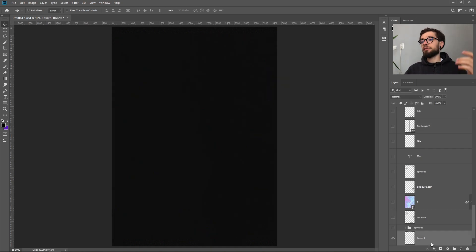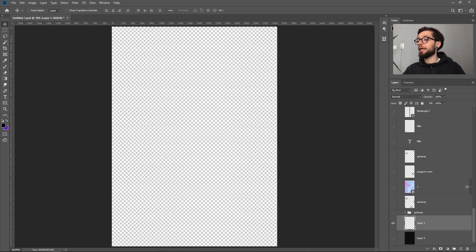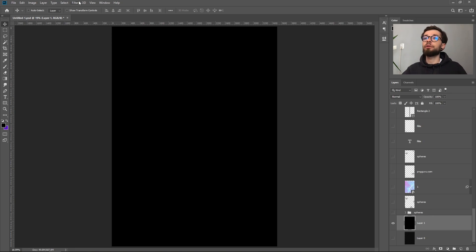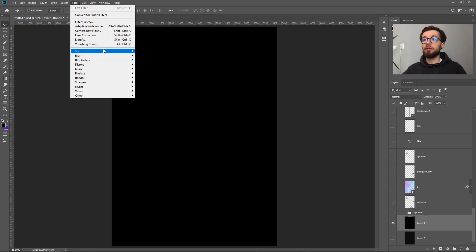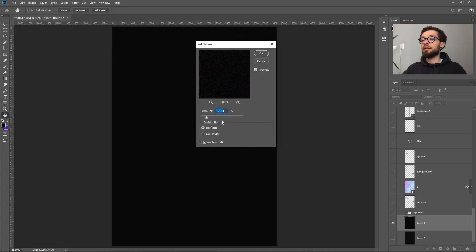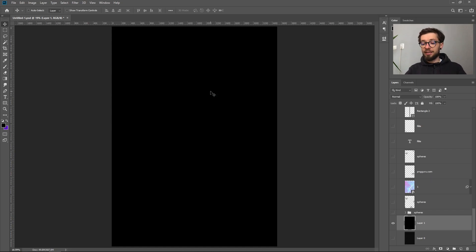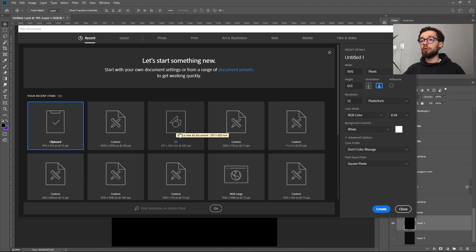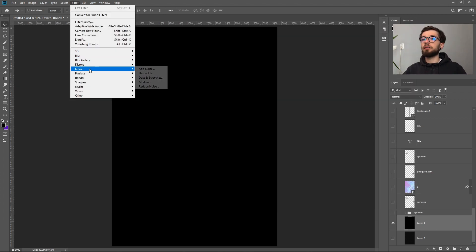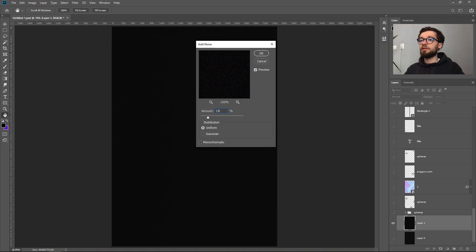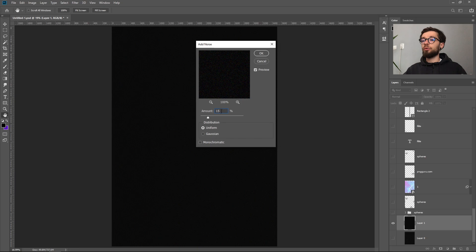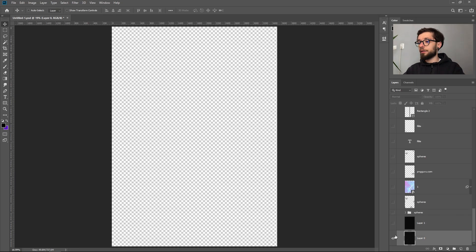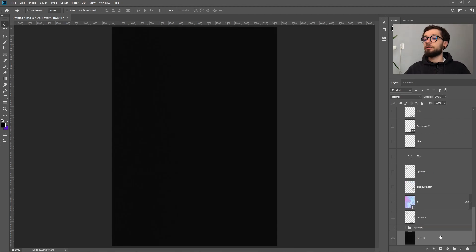The first thing that you have to do is create a new layer for your background color and fill it with black. Now go to filter, noise, add noise. Depending on your document size the amount of noise will vary. My document size is A3 because I am thinking of printing this poster. I think that 15% is more than enough on my current size. So go to 15% uniform and click OK. So we have our background layer.